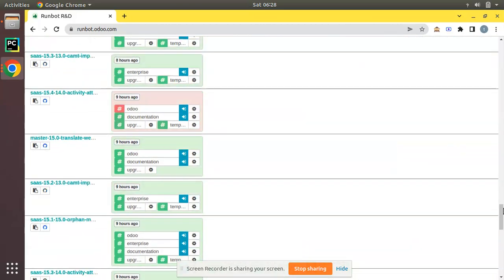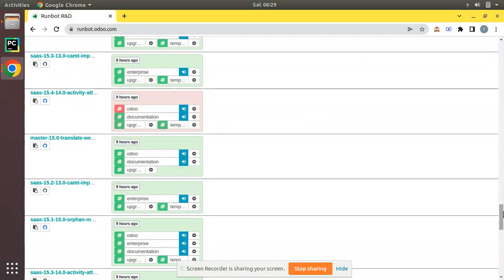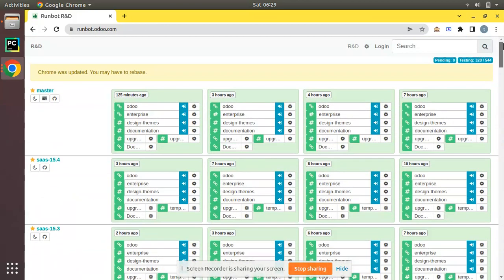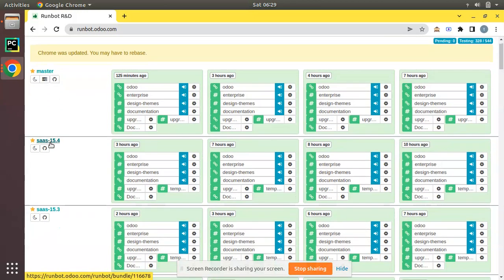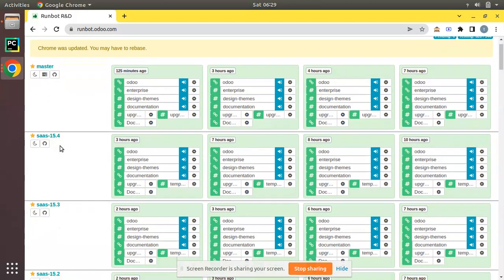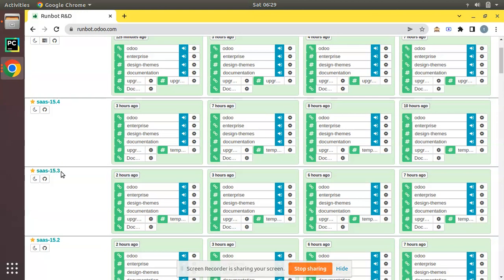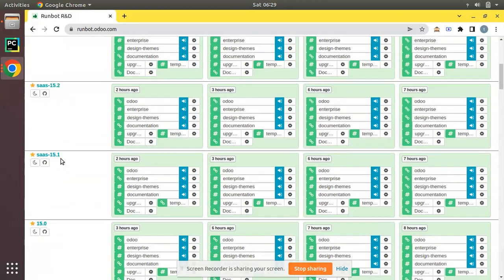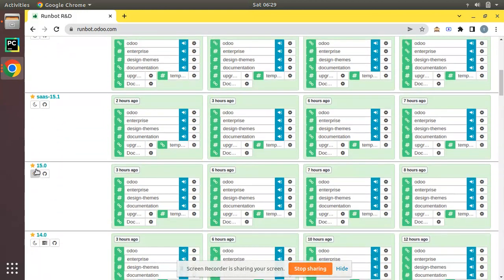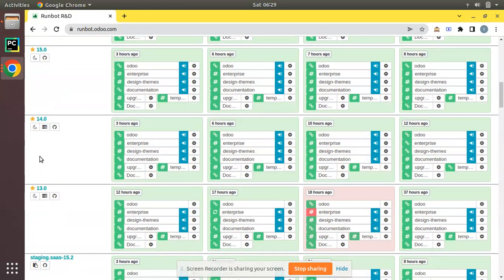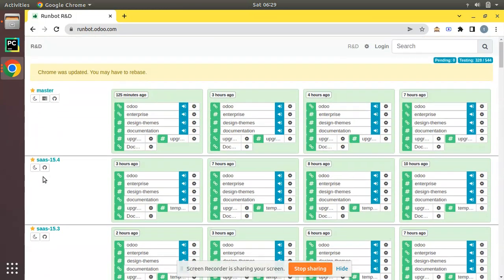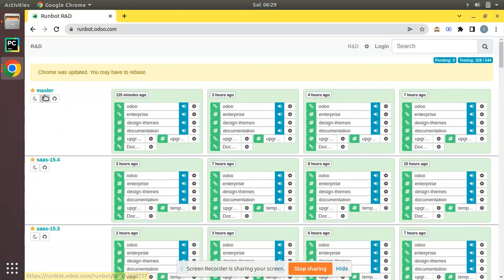Here you have Odoo runbot containing different branches. If you check here you have master branch, sales 15.4, sales 15.3 and 15.0 which is Odoo 15 or 14 or 13. The master branch is the Odoo 16 where all the development is getting placed.